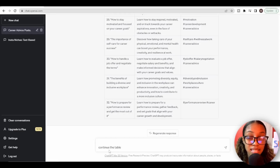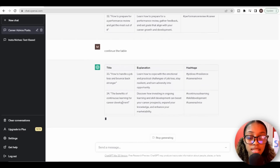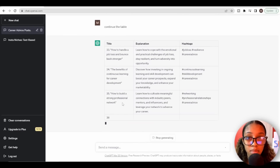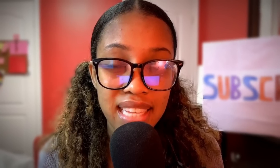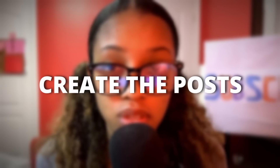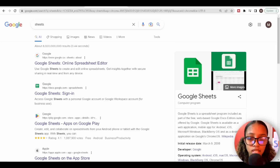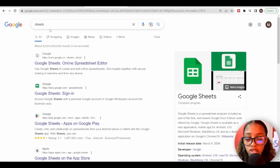If at some point ChatGPT stops generating the information, all you need to do is tell it to continue the table, and it will keep generating until you reach number 50. Now that we have the posts generated, the next thing we need to do is actually create those Instagram posts, so head over to Google and search for Google Sheets.